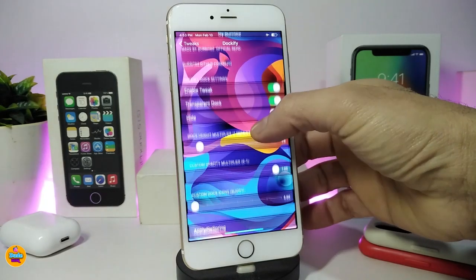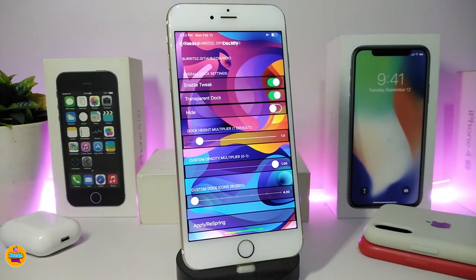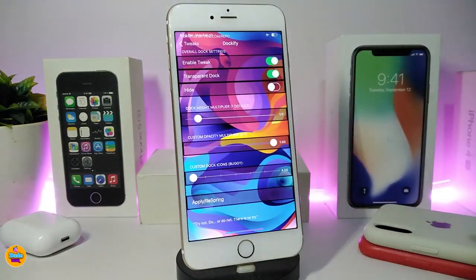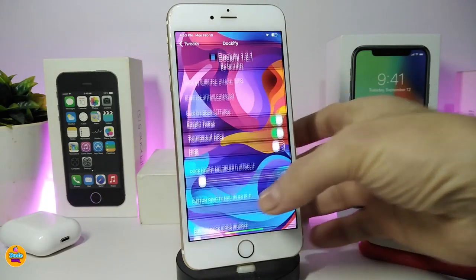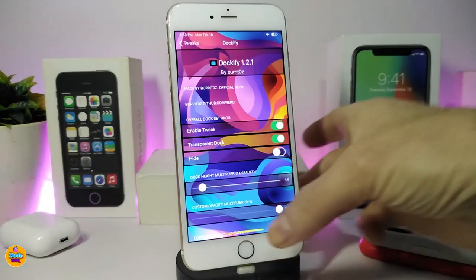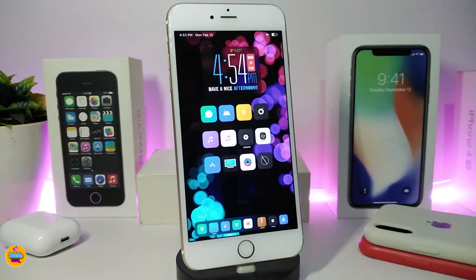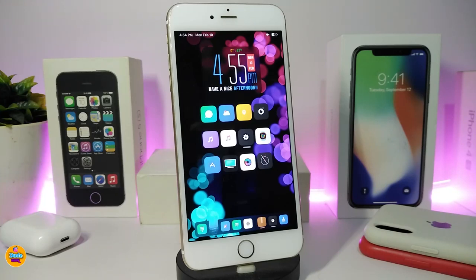If you want to hide the dock you can do that, and there are sliders at the bottom so you can play with the height of your dock and choose how many icons you want in it. Most of the customization options make it look like a floating dock. If you're looking to customize, hide, or make your dock transparent, go ahead and download Deckify.